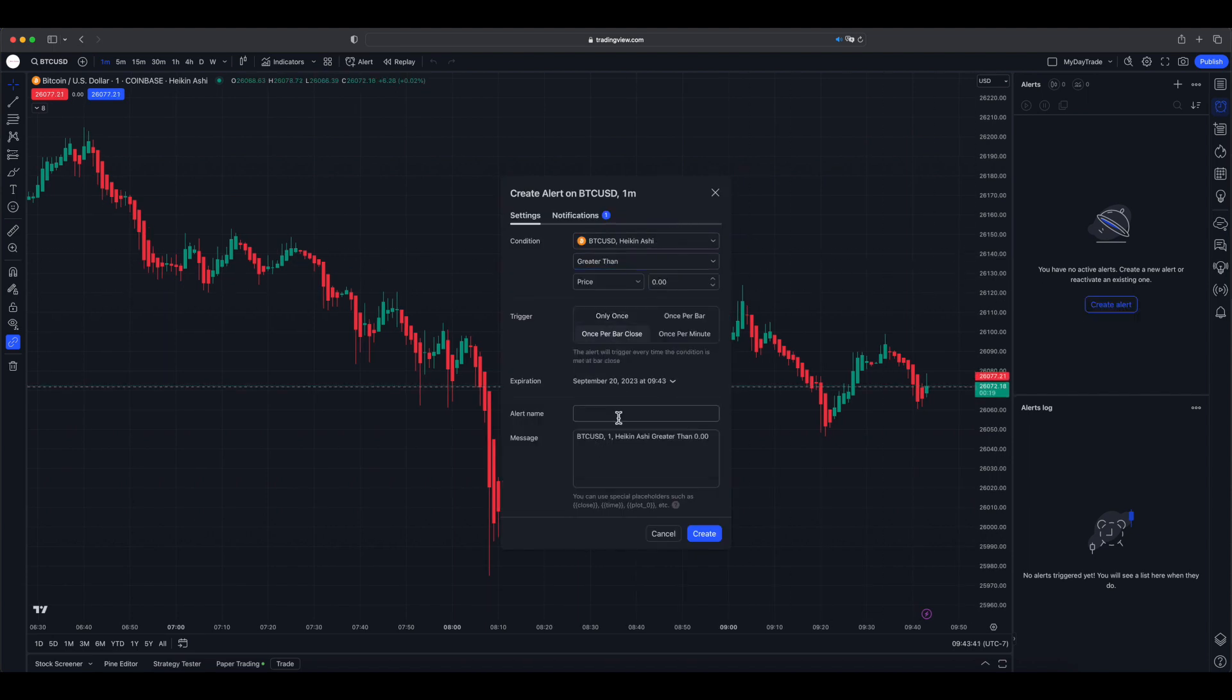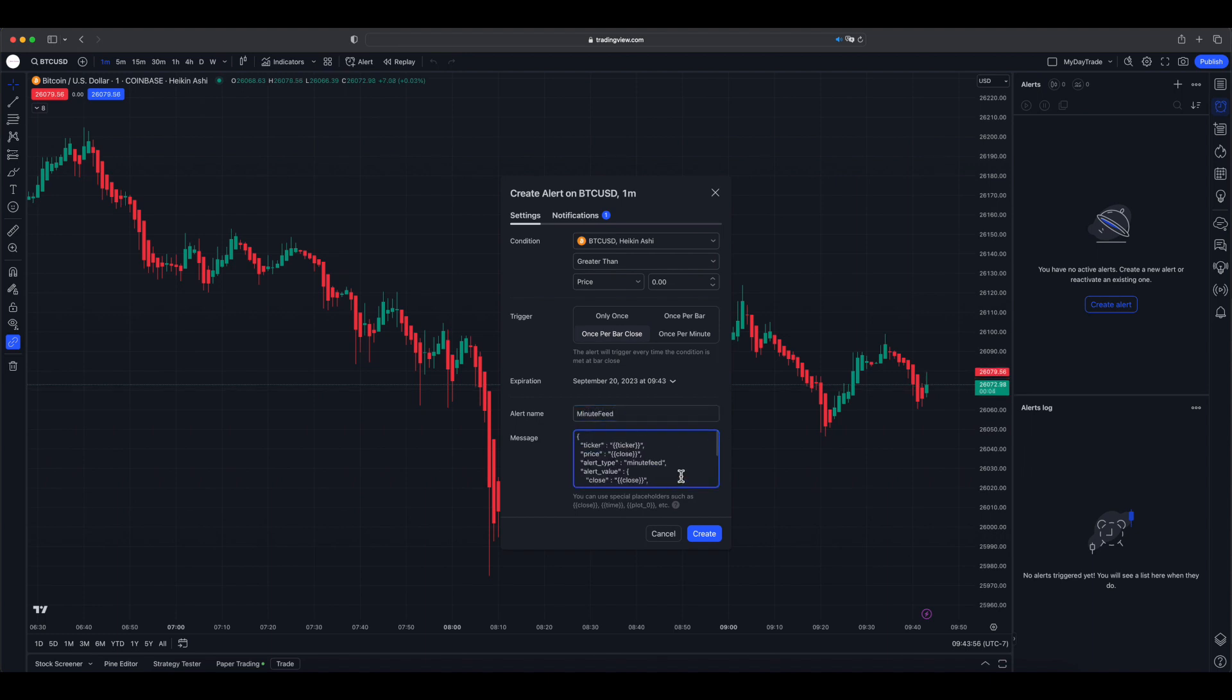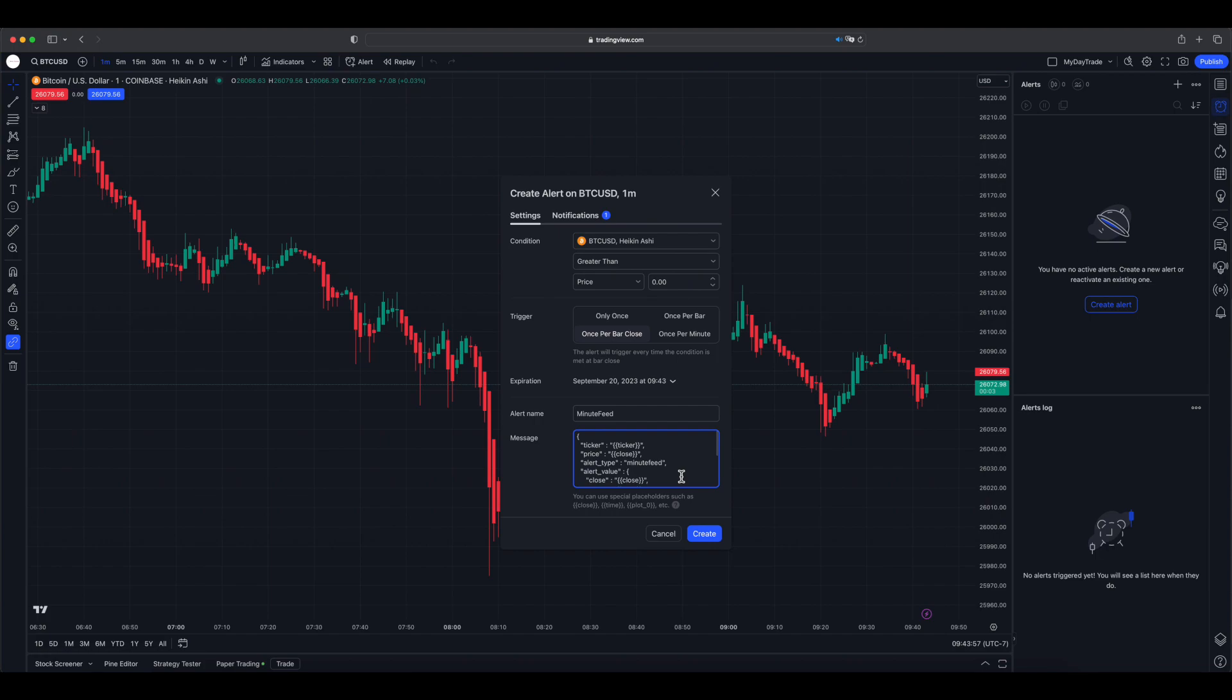Let me create an alert with the Heiken Ashi, then select a condition which will always satisfy and send an alert every bar close with a set of data. This was already explained in a previous video, but if you tried to send some dynamic data in the alert message, the options are very limited. Also, you have to copy paste this JSON format and conditions for every ticker symbol you want to track. It's going to be a time-consuming job if your trading set is different every week.